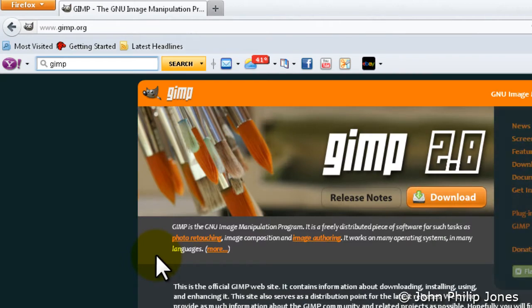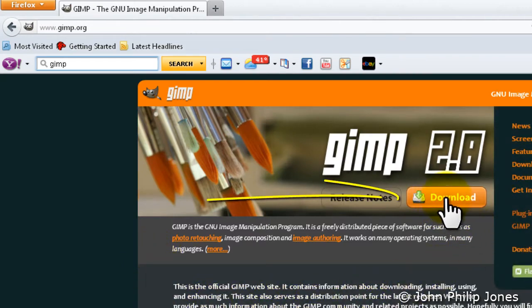It'll bring up the following page. The thing to do now is simply to click on where it says download.